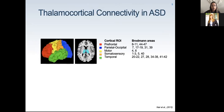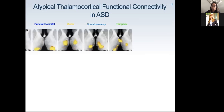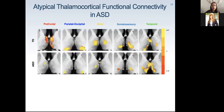For this study, we looked at connectivity between five cortical regions of interest — prefrontal, a combined parietal-occipital motor region, somatosensory cortex, and temporal lobes — with the bilateral thalamus. For typically developing controls, we found distinct connectivity patterns between these five regions and different nuclei of the thalamus. For the autism group, these connectivity patterns already appeared altered, and group tests showed that the ASD group was under-connected for most ROIs compared to controls, represented by blue clusters.